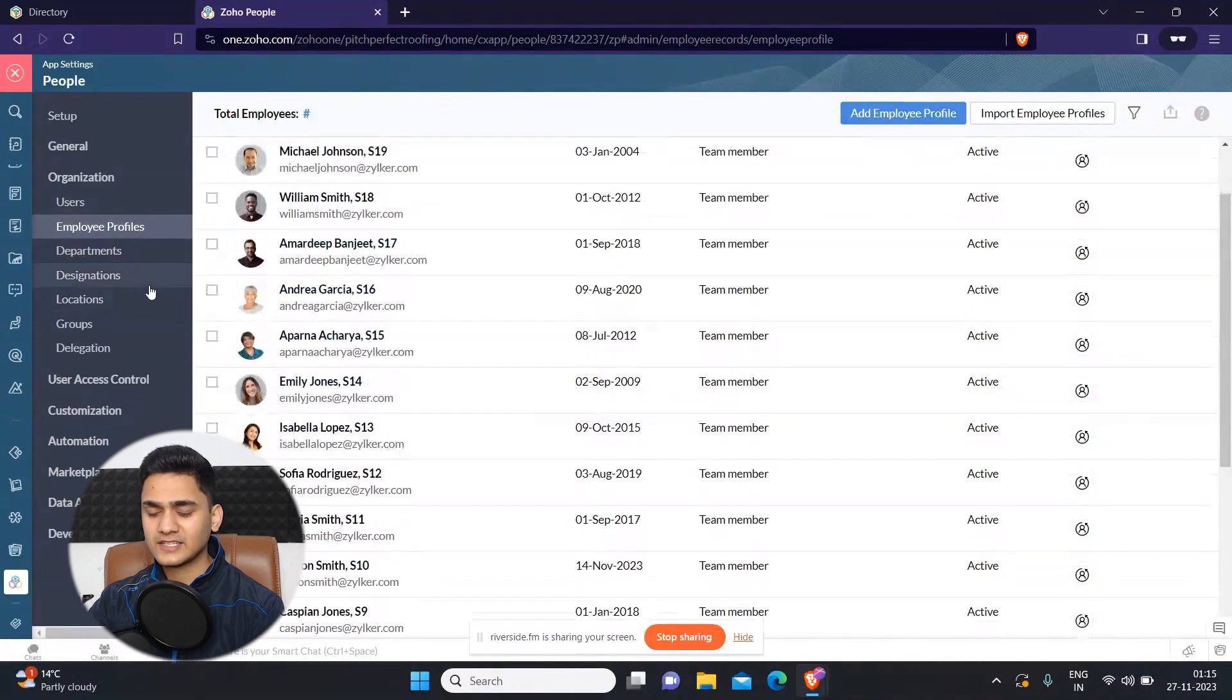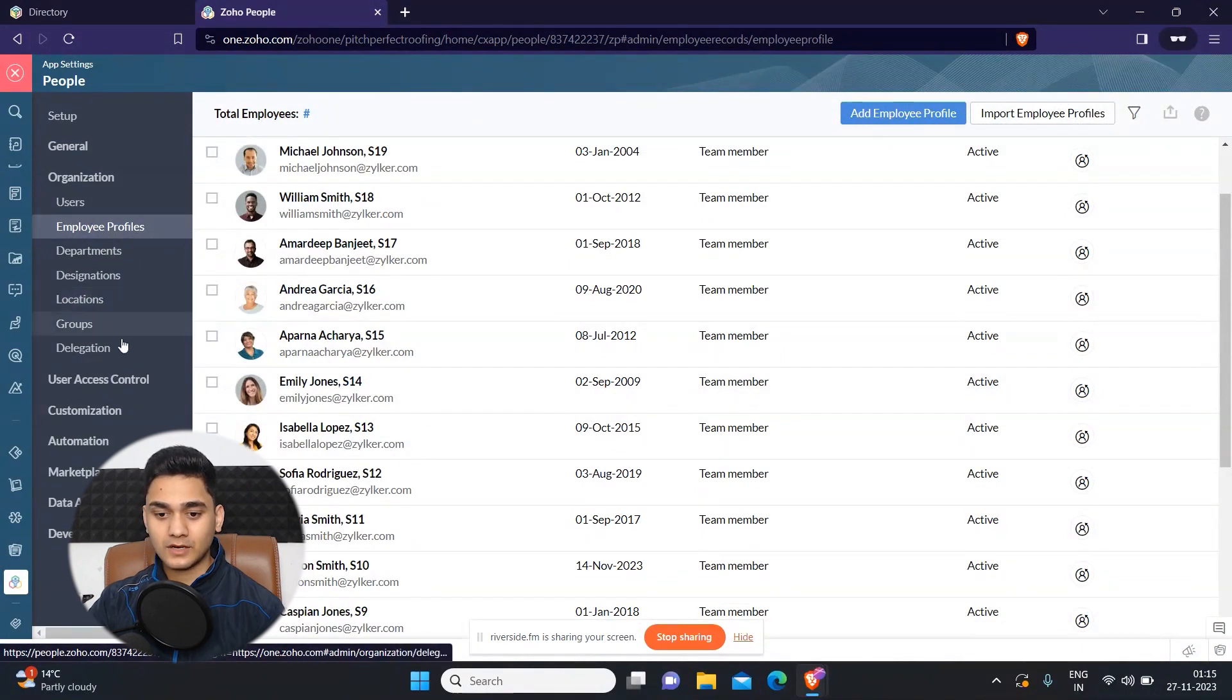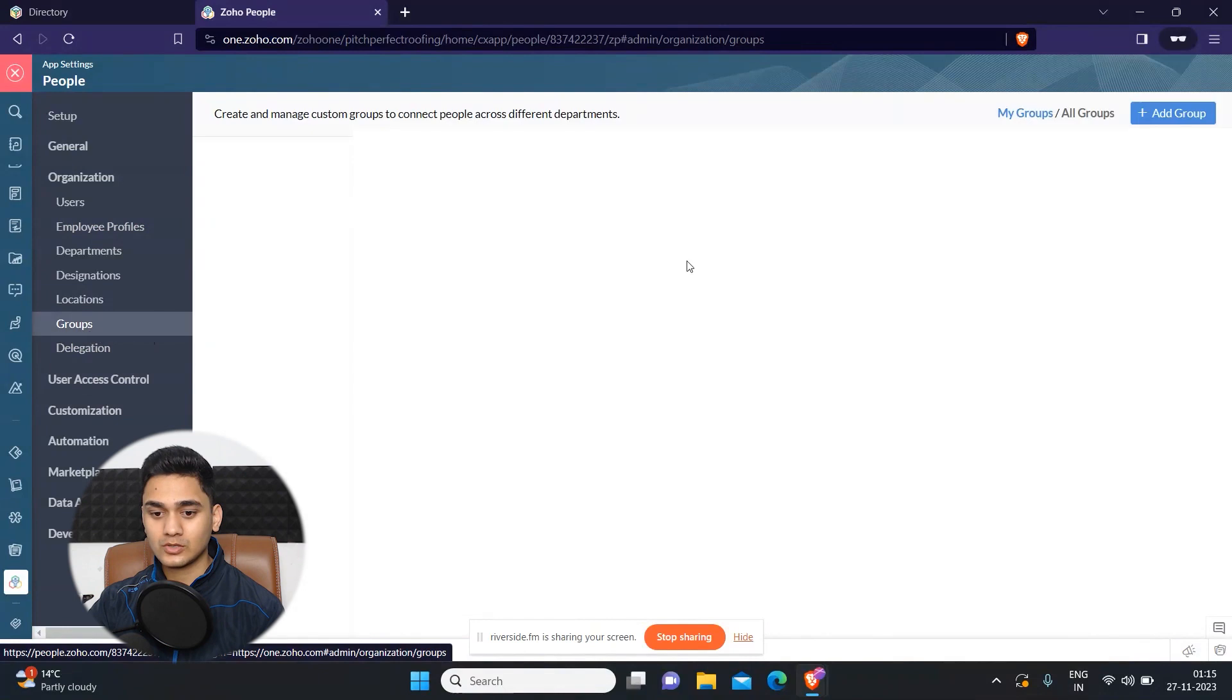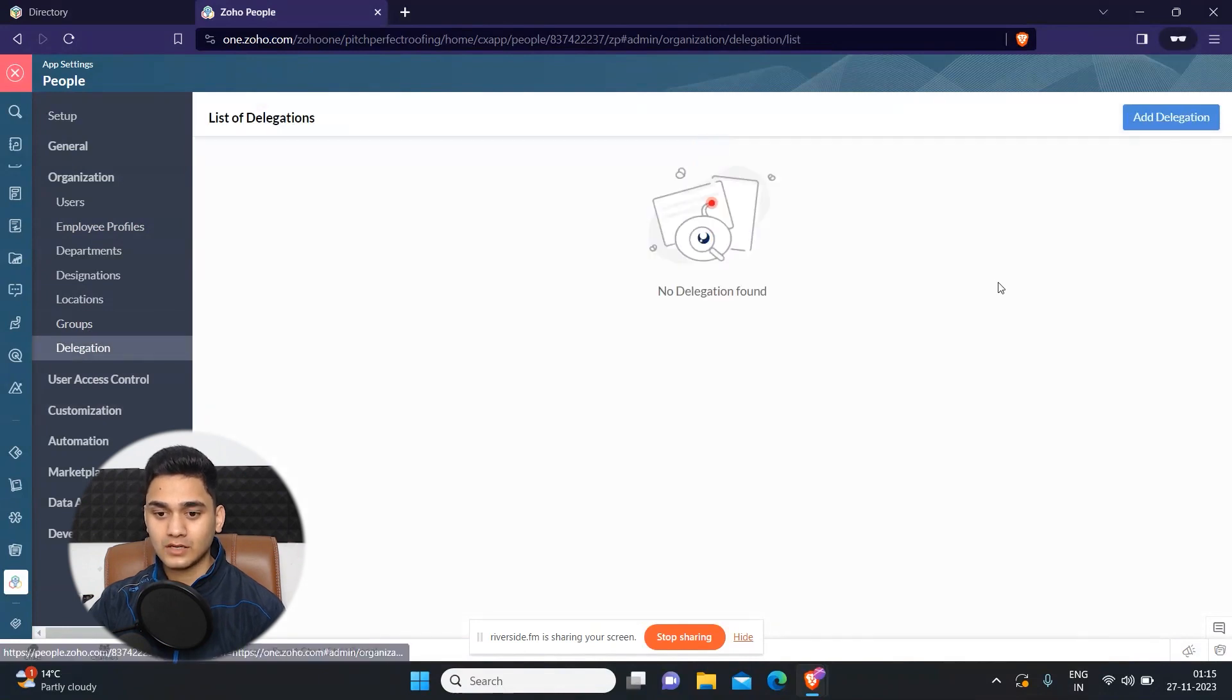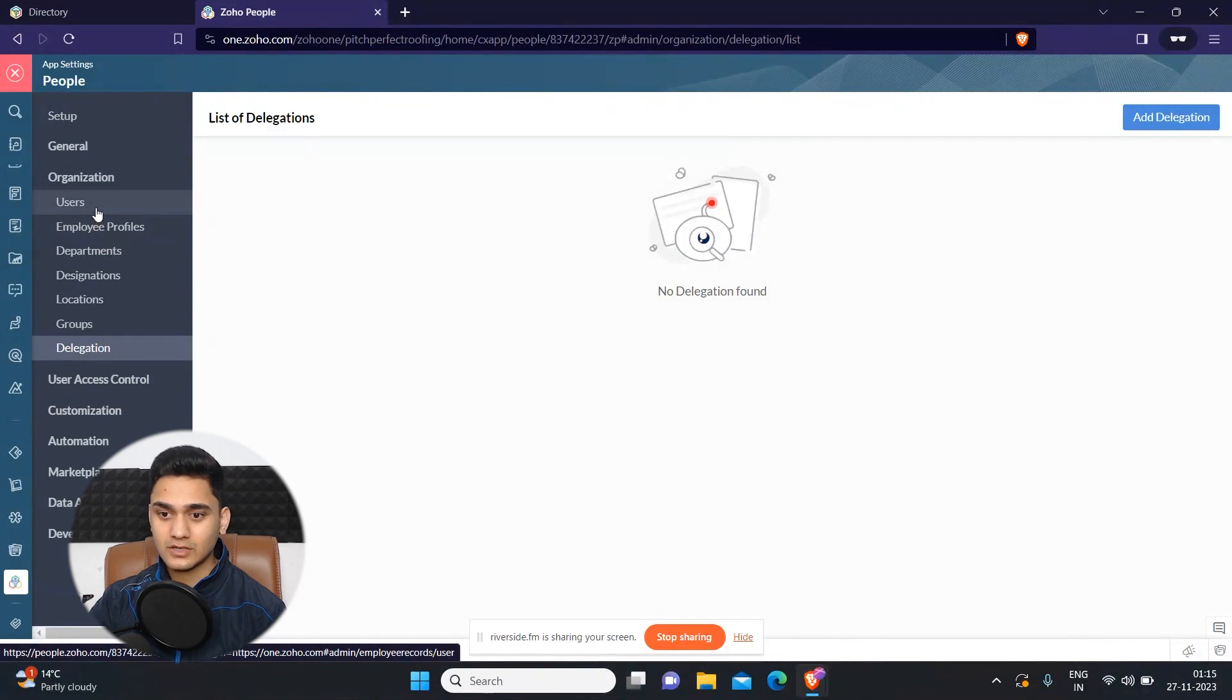So yeah, it is very much super easy to set up. And apart from that, you can also add groups and you can also add delegations as well. So yeah, that's all with the basic setup of an organization.